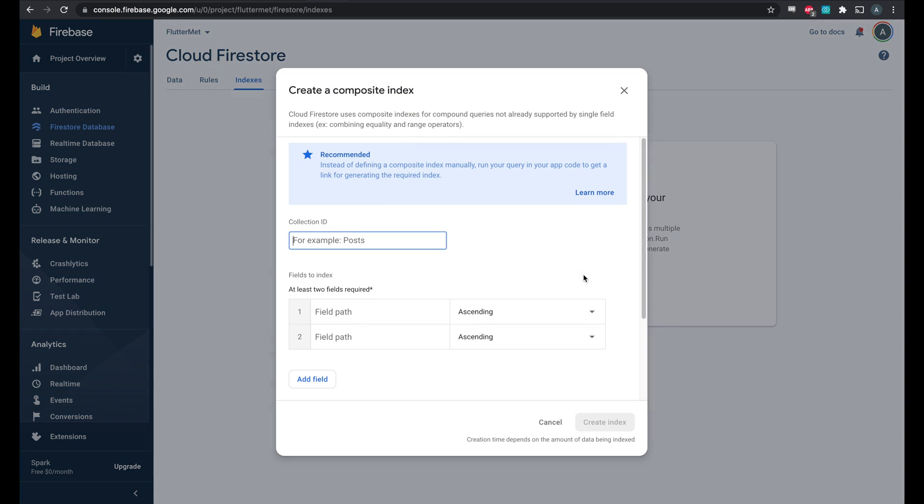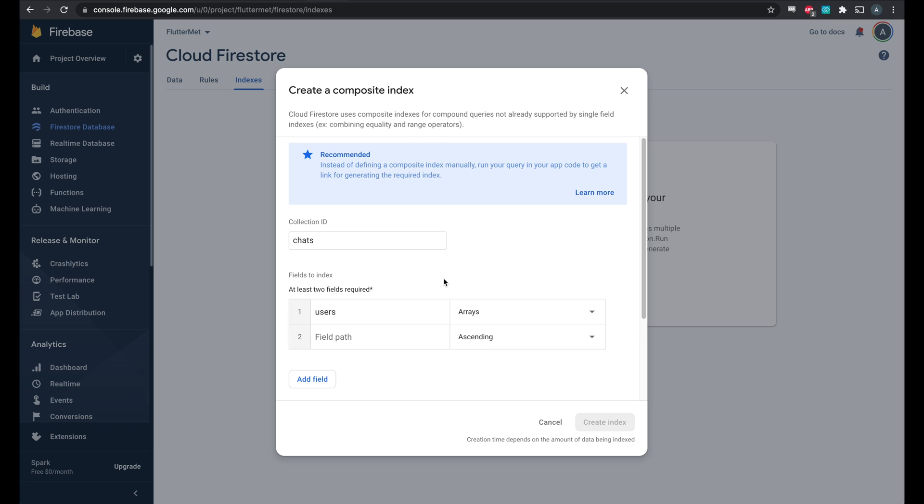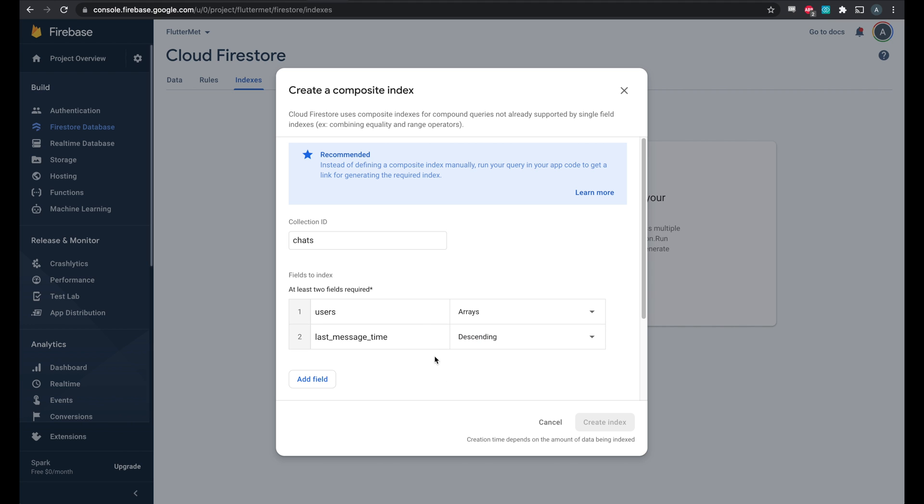So what we'll do is go here and go into chats. That'll be the first one for the chats collection. Here we need to add users and that's an array. So the chats collection has a users field, which is a list of the users that are in the chat and you need to make sure that you are in the chat. So that's why this field in the index is necessary. The other field is last message time and we want to do that descending. So when we list the chats that we're in, we want to show the most recent ones first and that's why we add this last message time here.